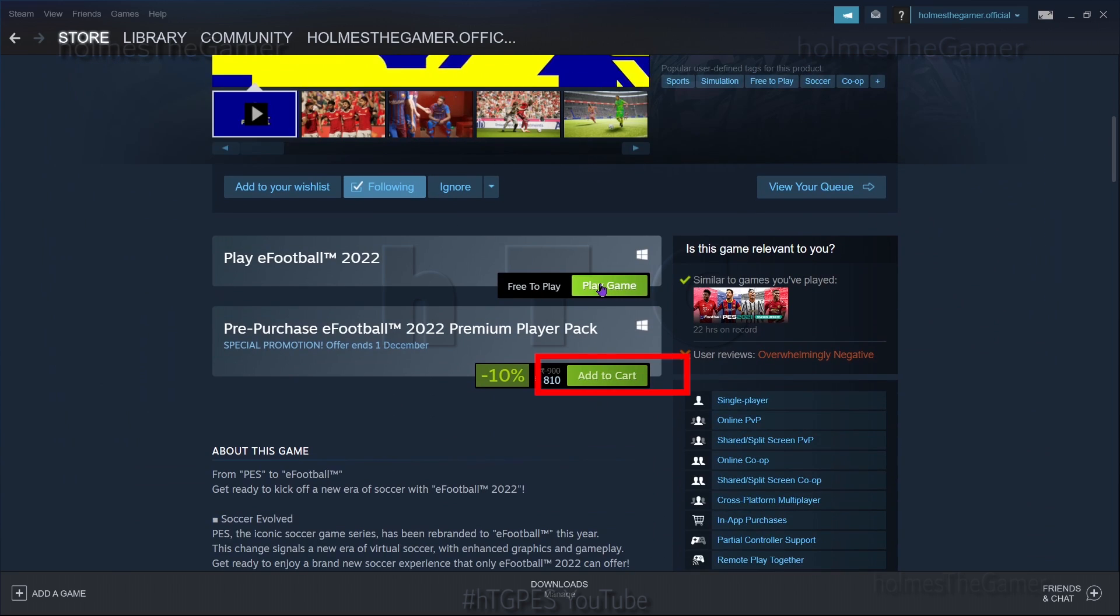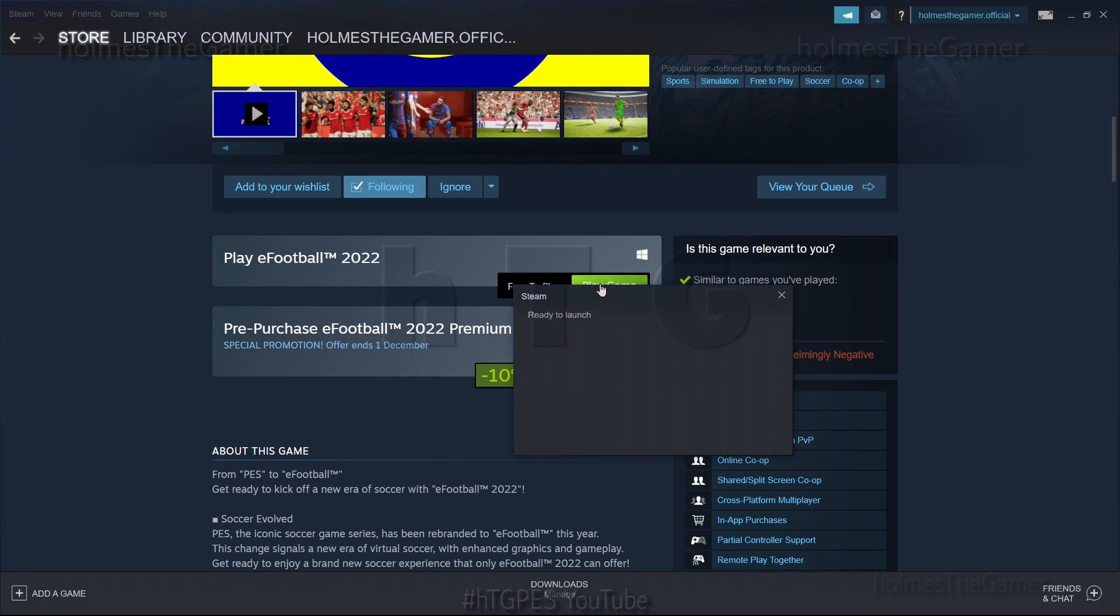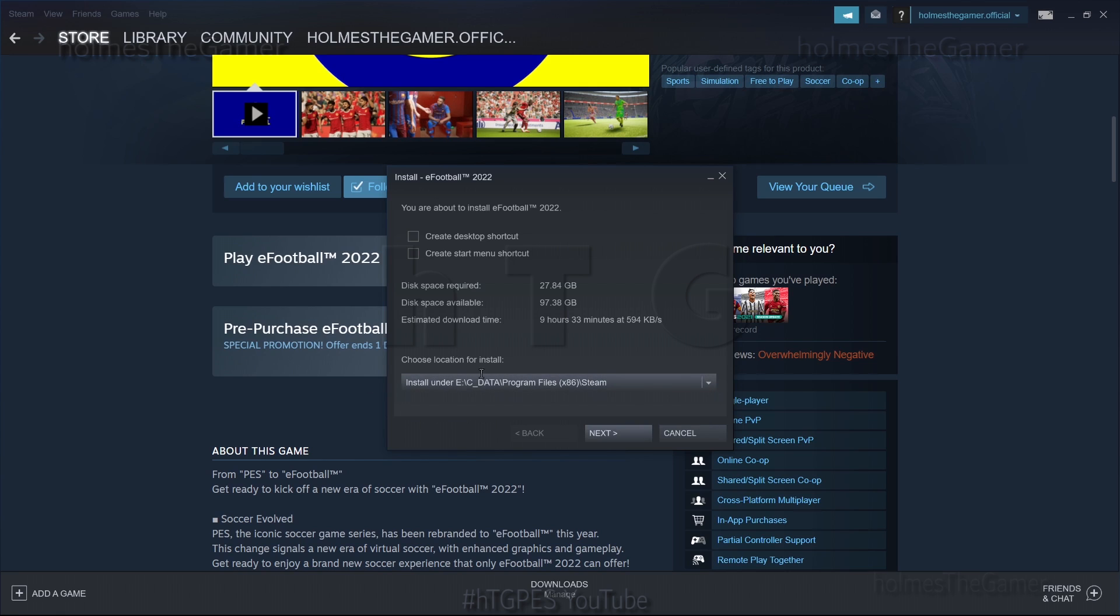You may buy any premium player packs or add-ons if you wish to, but as of now I don't recommend them. On clicking play game, you will get a pop-up with some settings and information. Here you can choose where to install the game. If you have no idea what to do, just proceed with the default options that come. Follow the steps as I show.